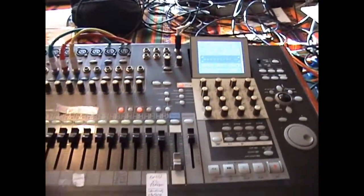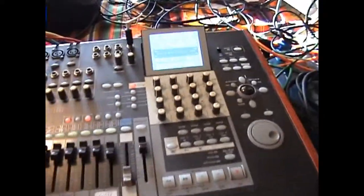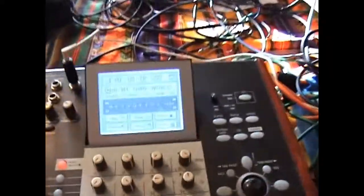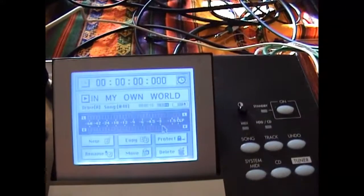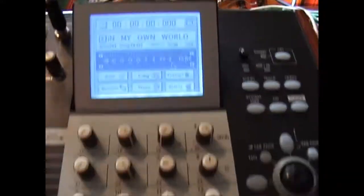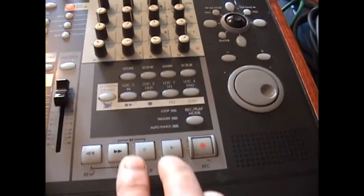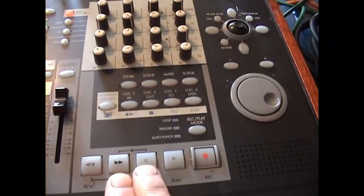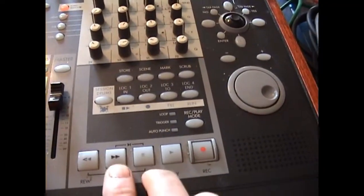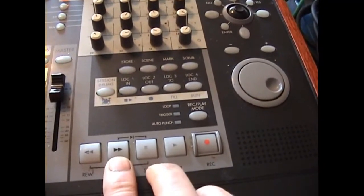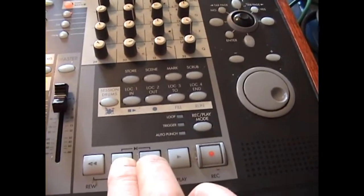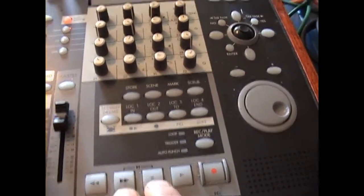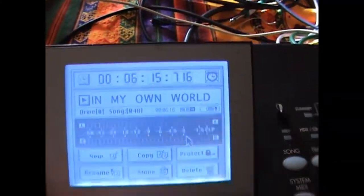So here we have the Korg. We have a song, In My Own World. Want to know how long this song is. Press the stop button and the fast forward button together. Clock jumps to 6:15.